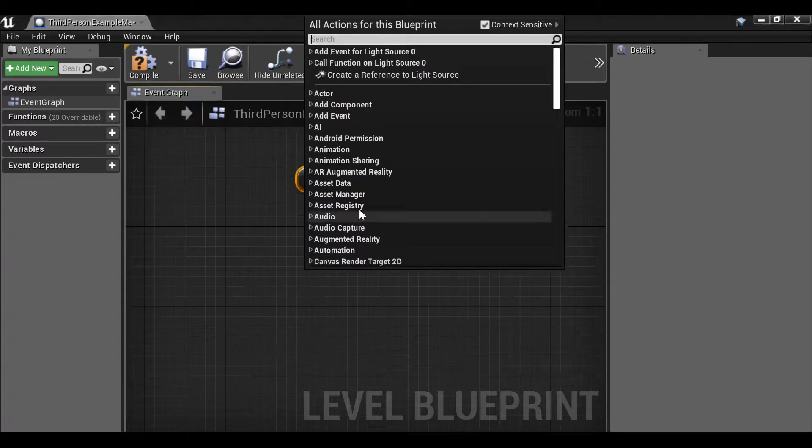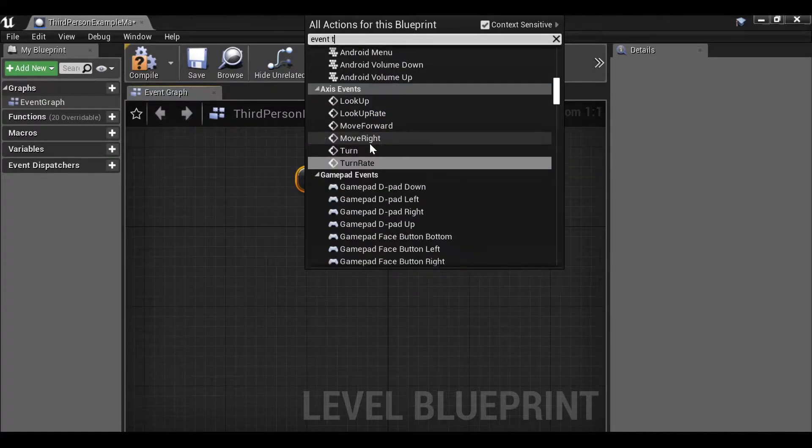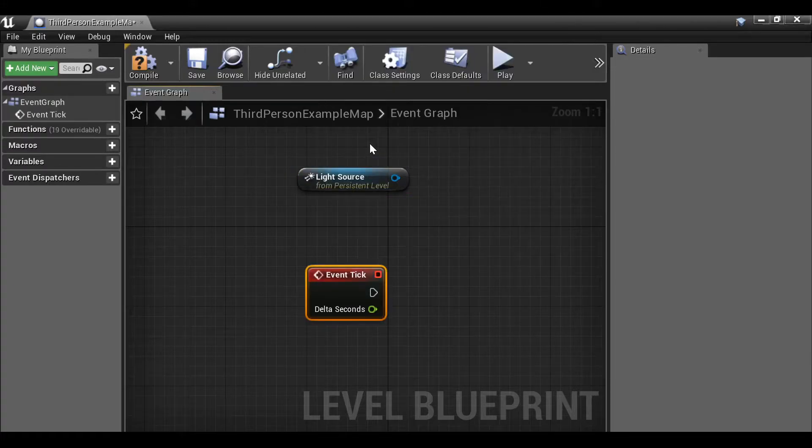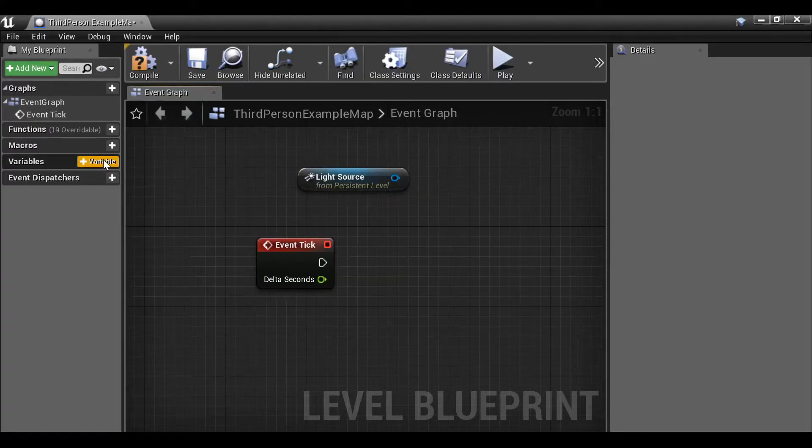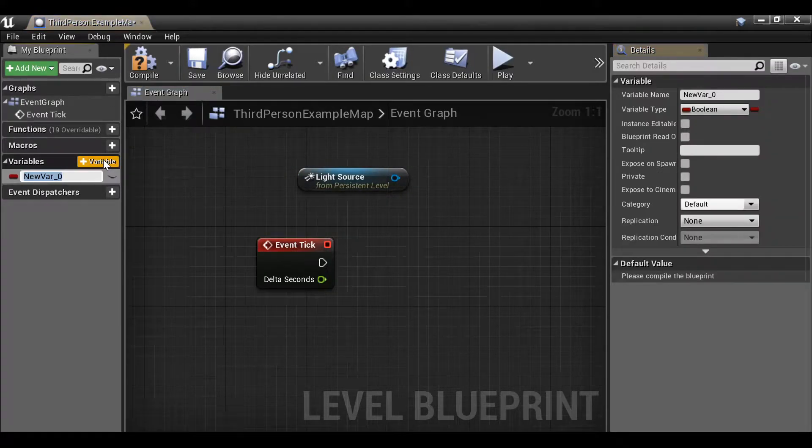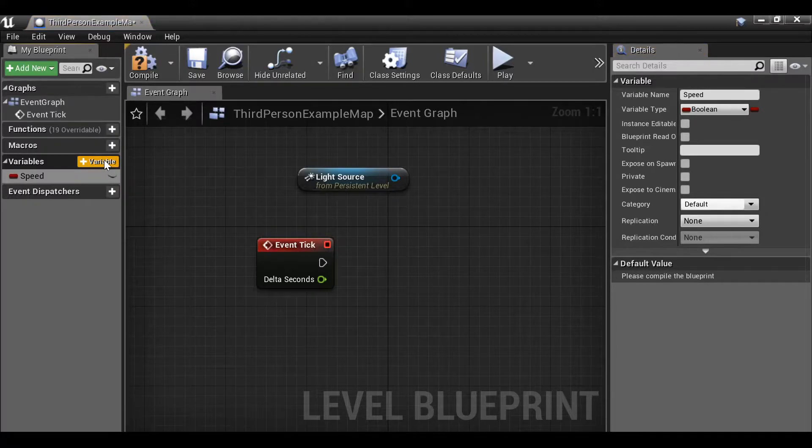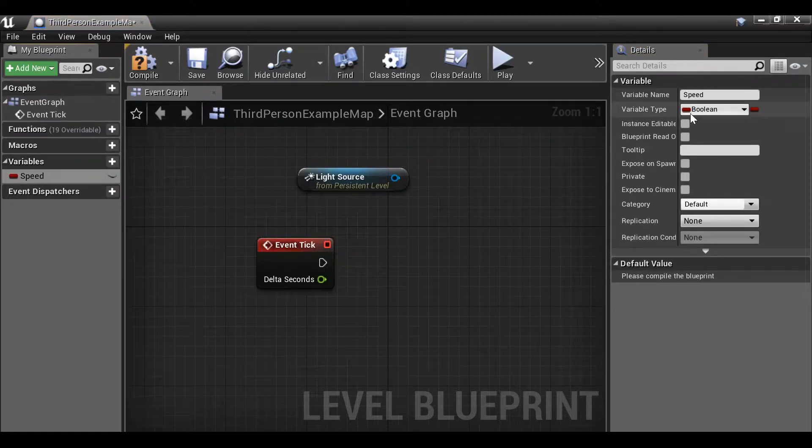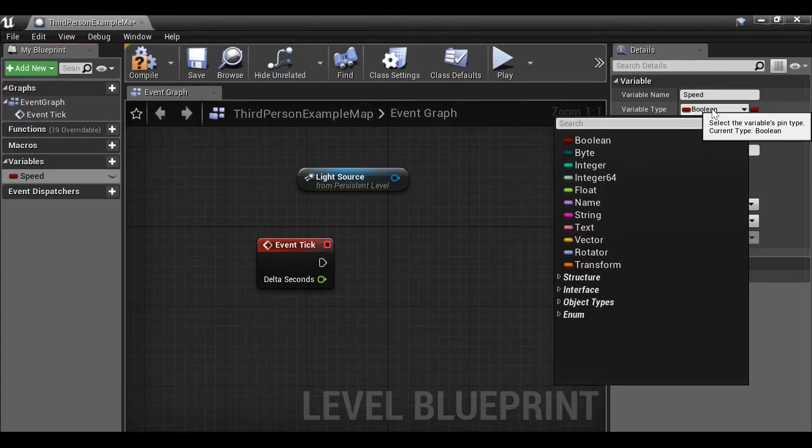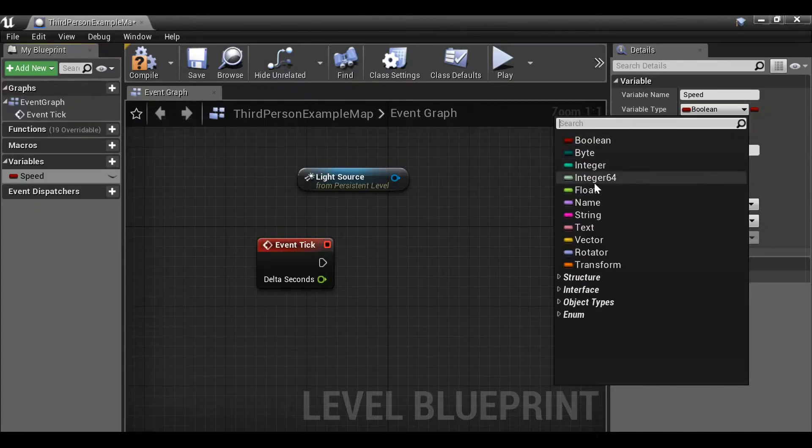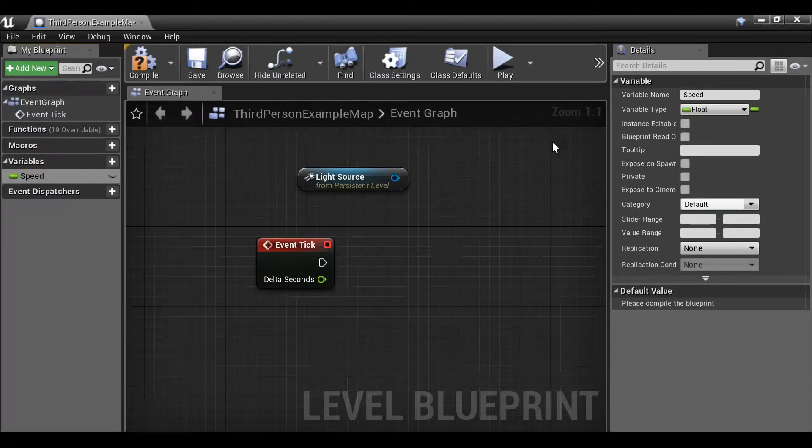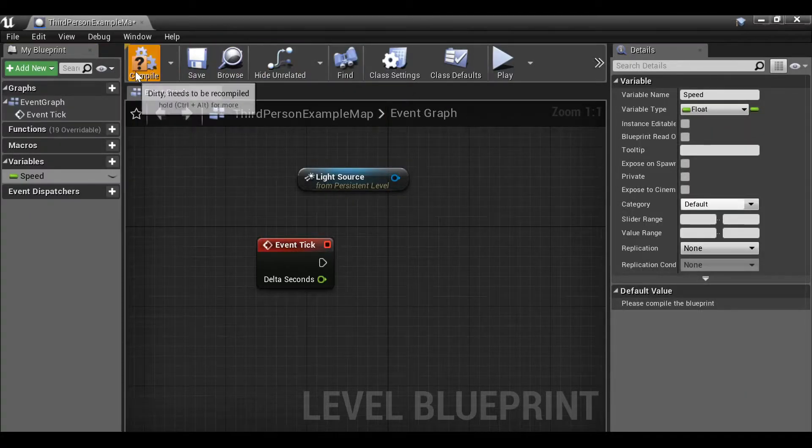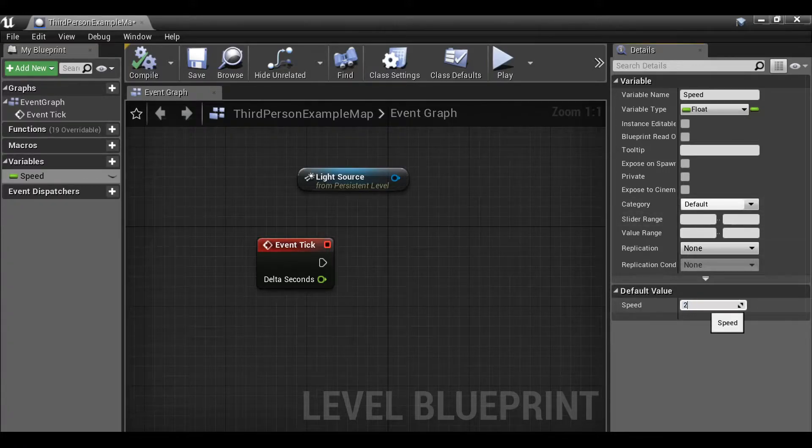Right-click again. Now if we type event tick. We're going to need a variable so I'll go to variables and create a new one and call this speed. Then we also want to change this variable from a boolean to a float. And let's set the default value to something like 30.